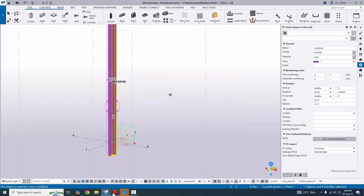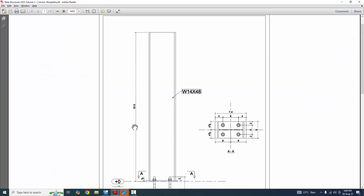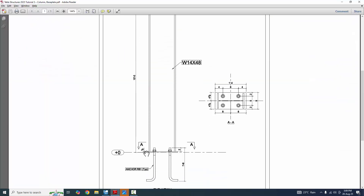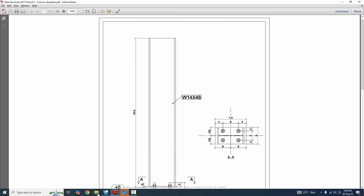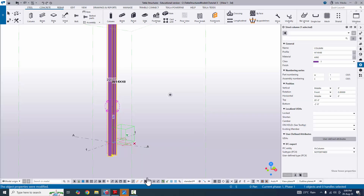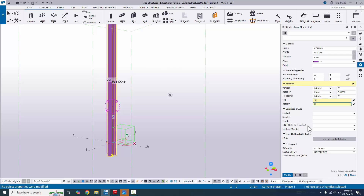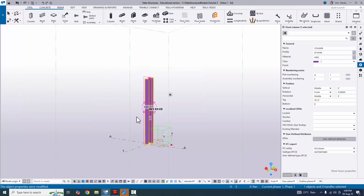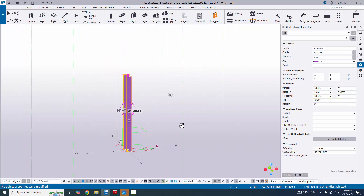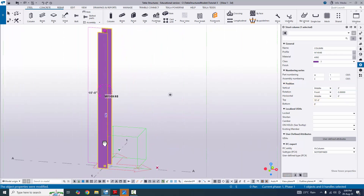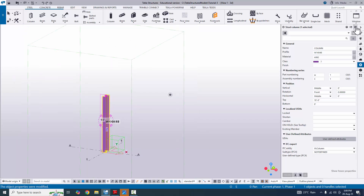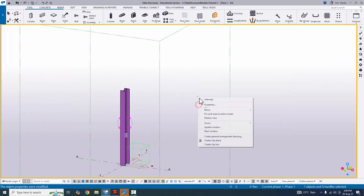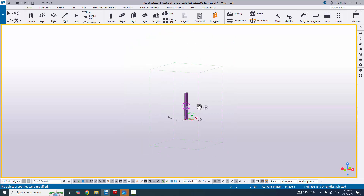For the height, the bottom level is at zero and the top level is 10 feet. Change the profile levels so the top level is 10 feet and the bottom level is zero. Click Modify and you'll get the column at the correct height. Close this window, then right-click and select Fit Work Area to Entire Model.